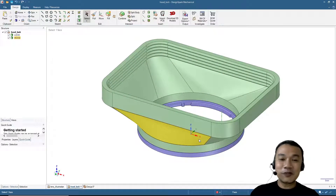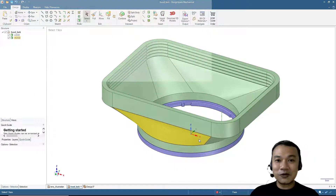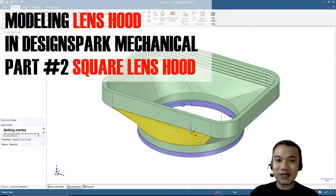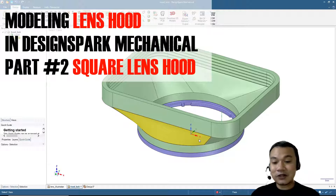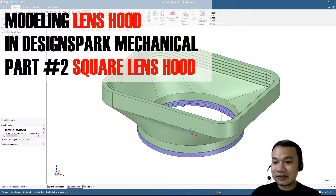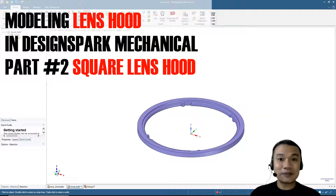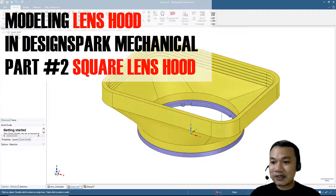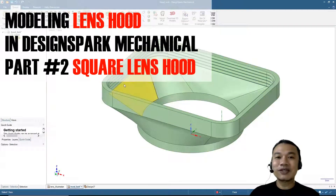Hi, this video is part two of how to design a lens hood using DesignSpark Mechanical. In the first video we already made the locking mechanism, and for this one we will make the hood shape.